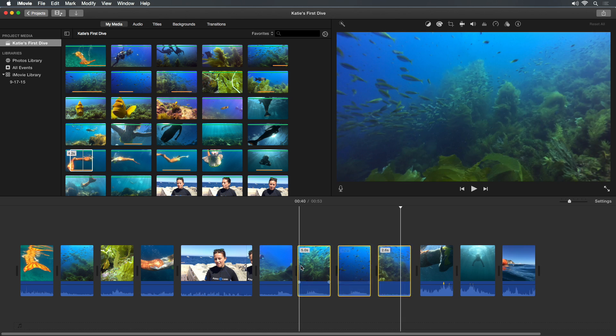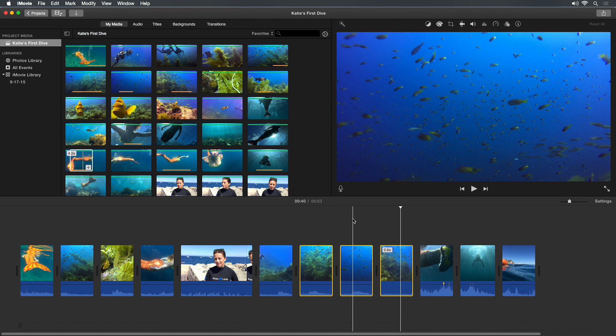You can also create selection ranges on clips in the timeline, the same way you do this in the browser, by holding the R key and dragging. But more on that later. Click in the gray area to deselect.